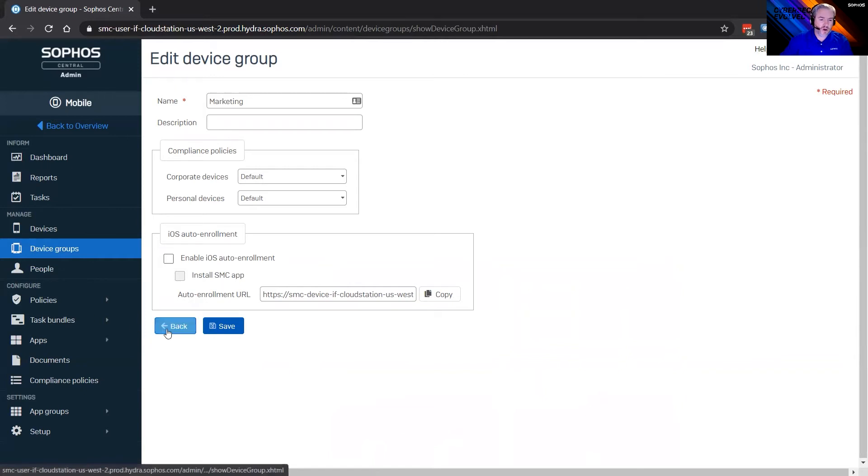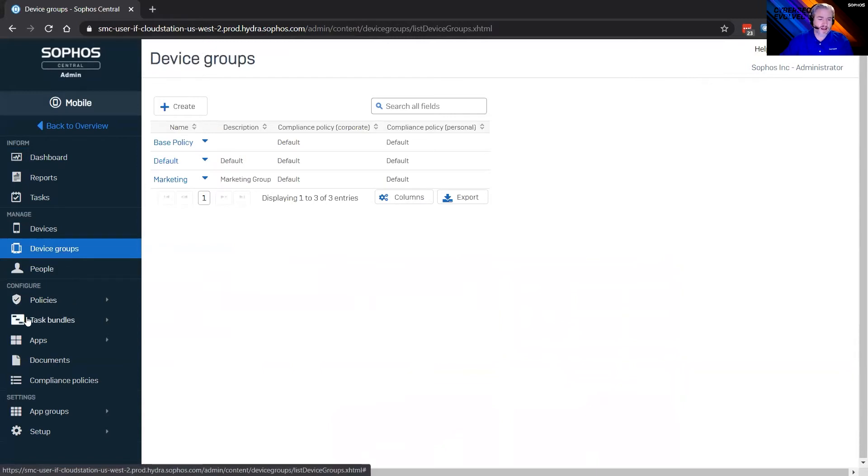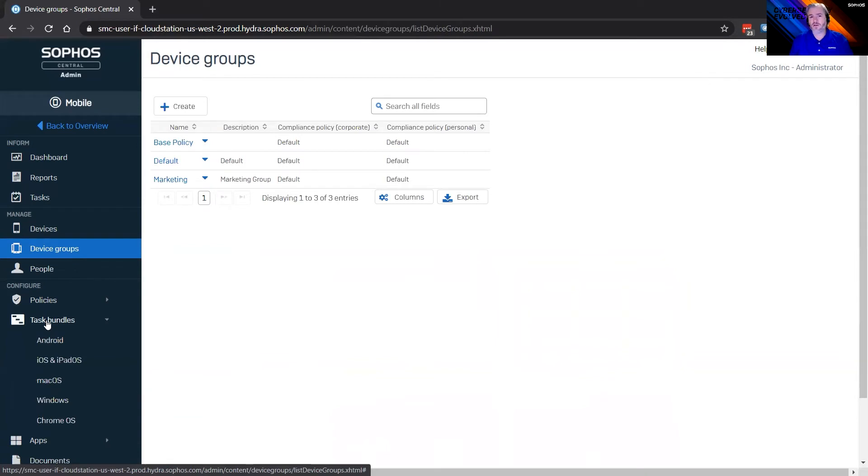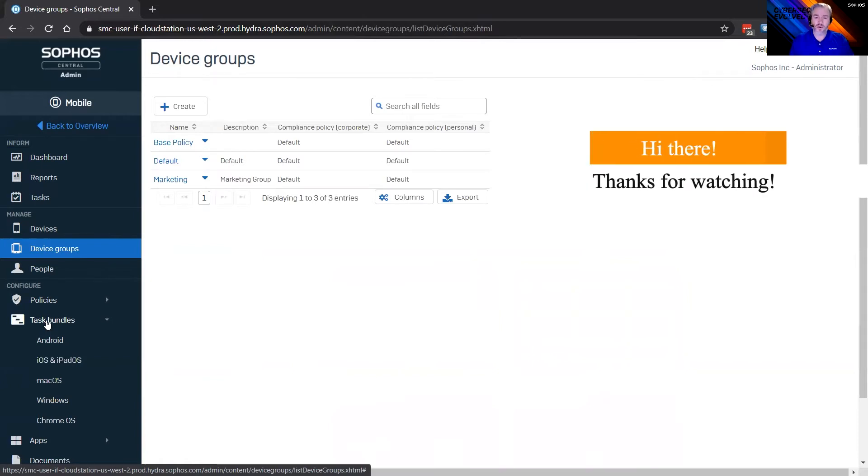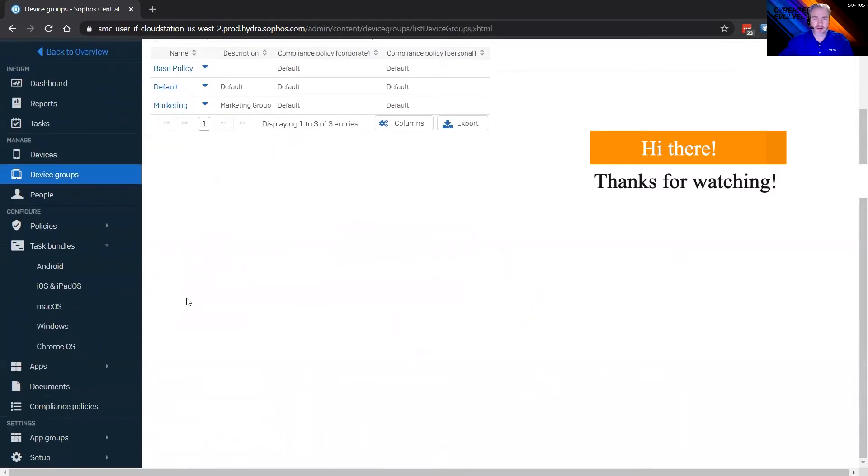You can assign specific policies based on different groups within your organization. So in this example, maybe marketing has need for a different sort of set of compliance policies with mobile device management. You can go ahead and do that here with device groups. And I'm also going to look at the people here in a minute. I'll show you that as we circle back around. Under configuration, what you're going to notice is policies. And within those policies, I'll cover that here. There's a lot of things we can do within policies.